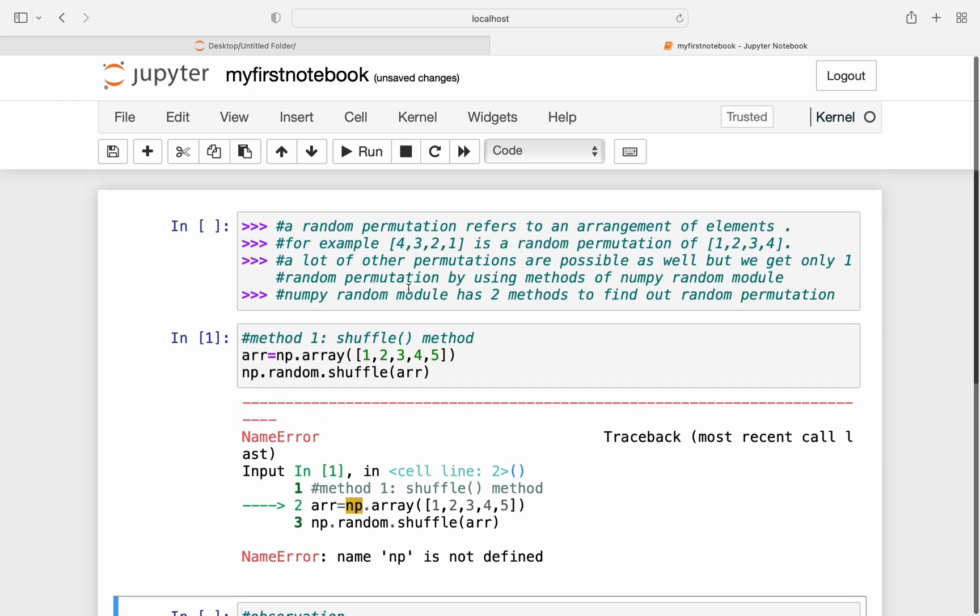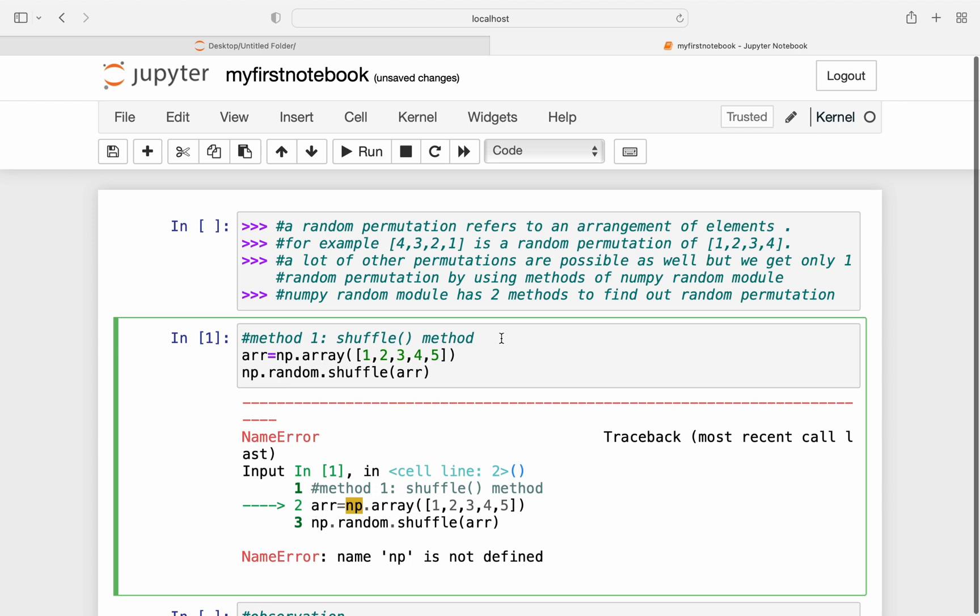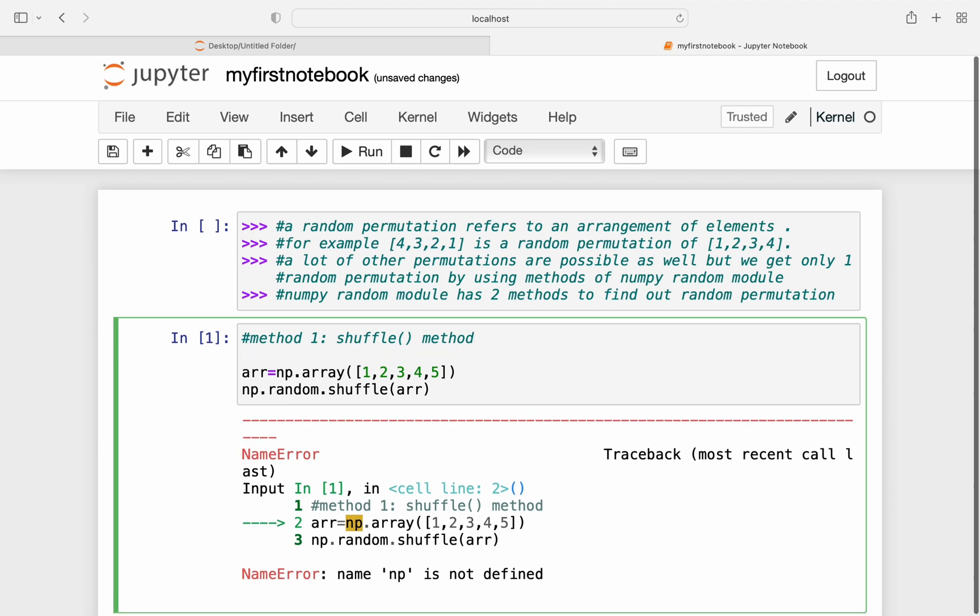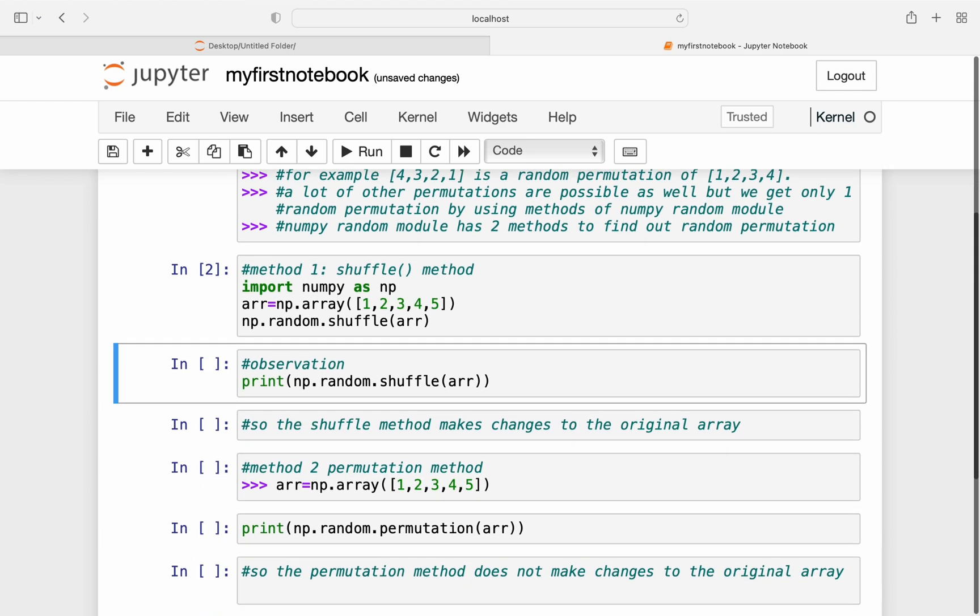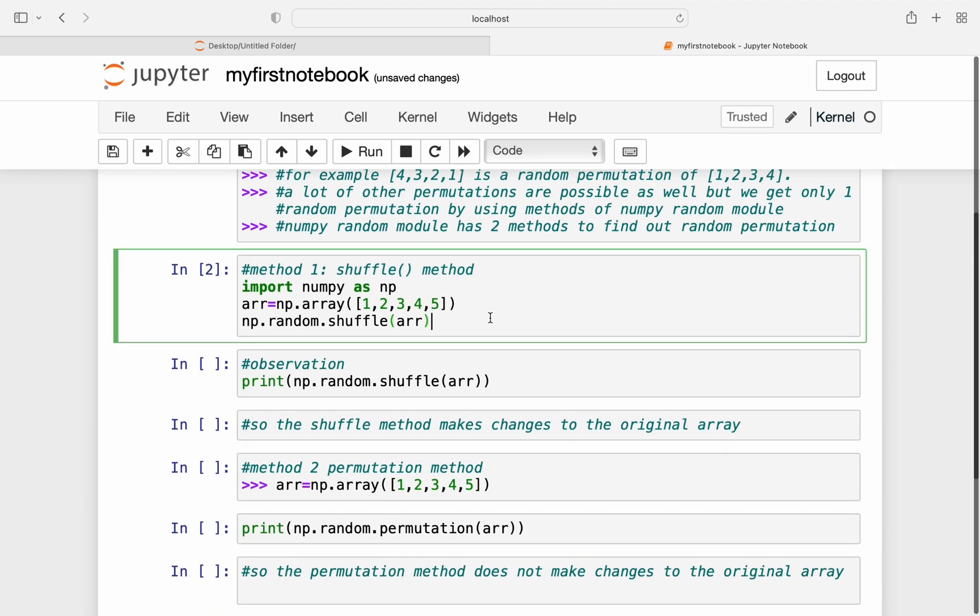So it gave me an error because I have not imported NumPy. So let me just import numpy as np first and let me run this cell again.